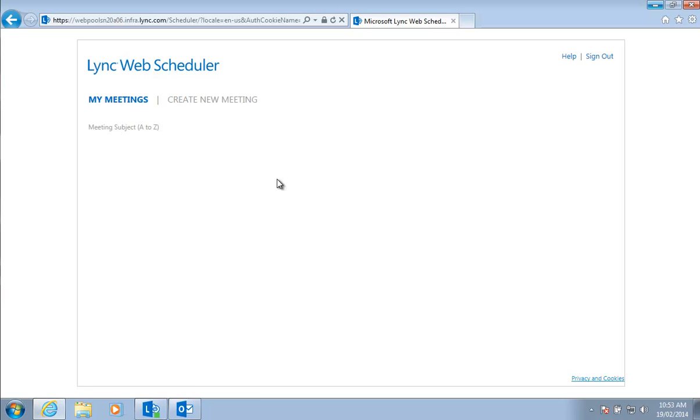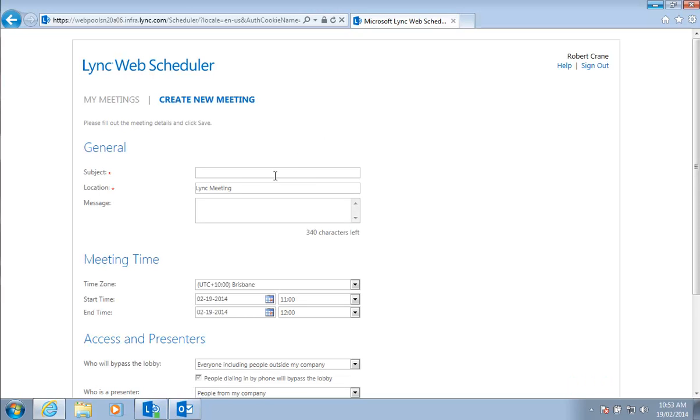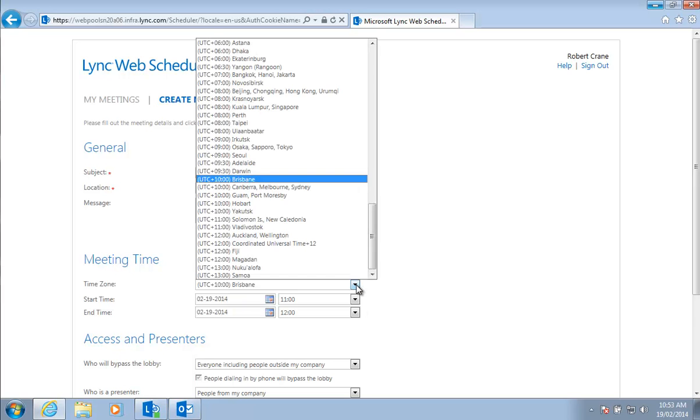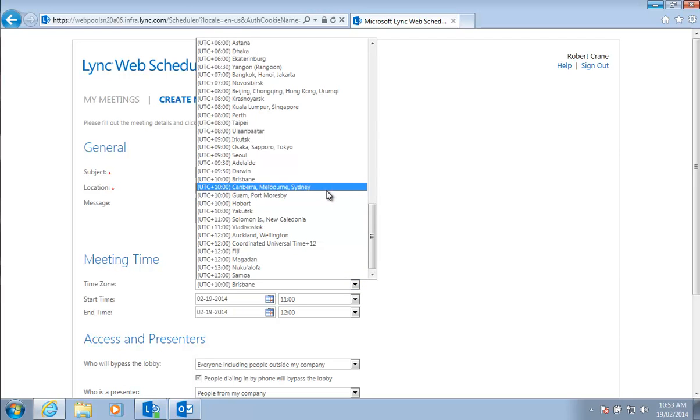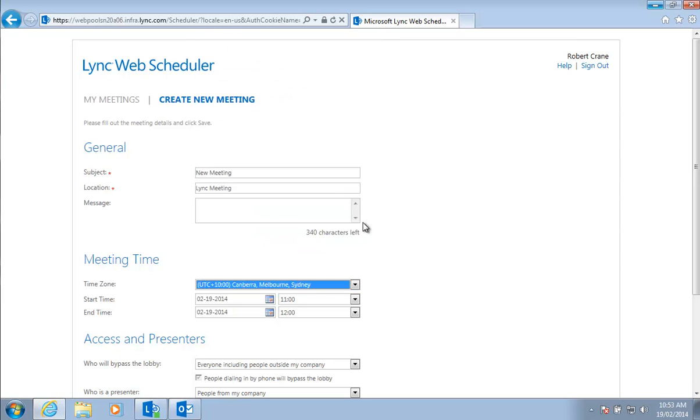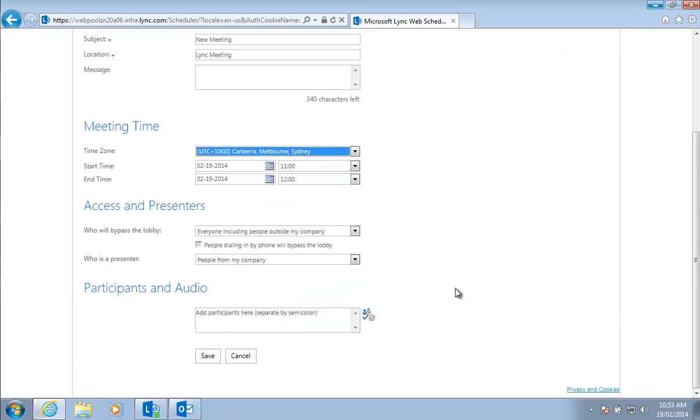We'll see here that we are able to give our meeting a name, some details. We are able to set the time zone and the time that the meeting will commence. And you'll see again we have the options here to determine who will bypass the lobby and who will be a presenter.